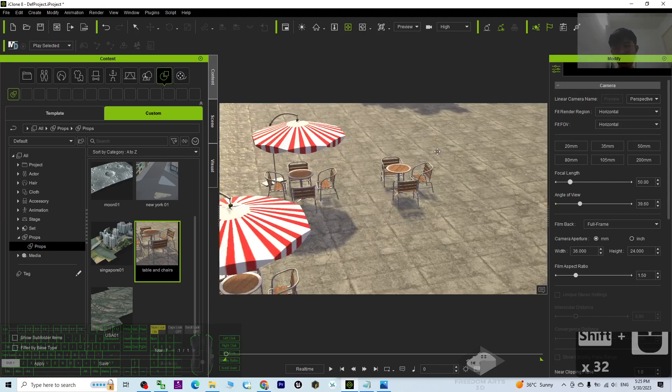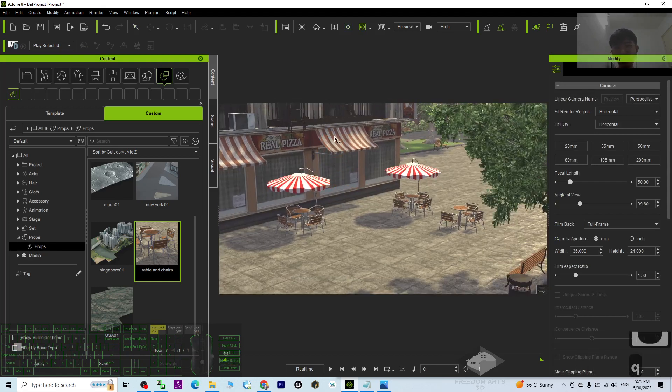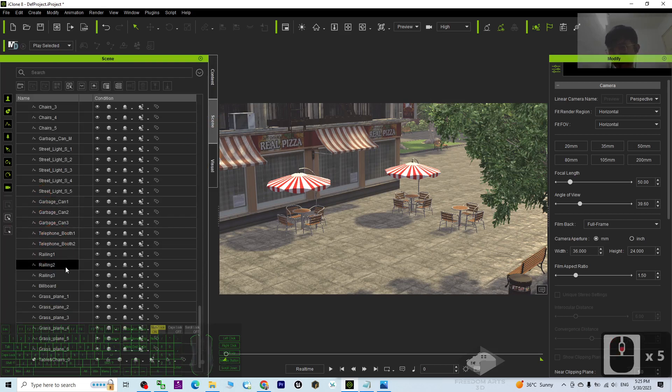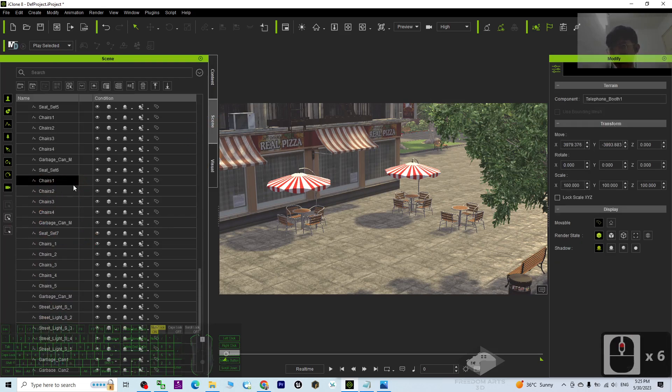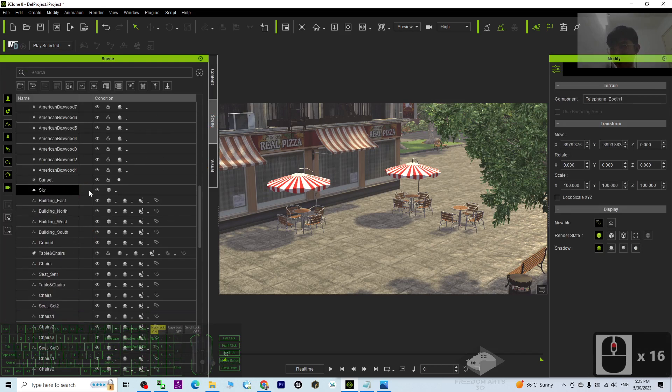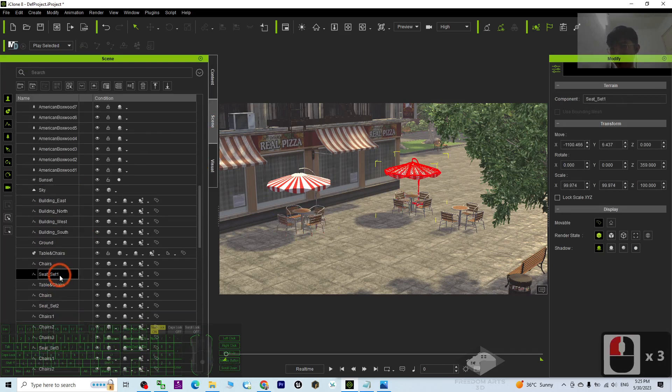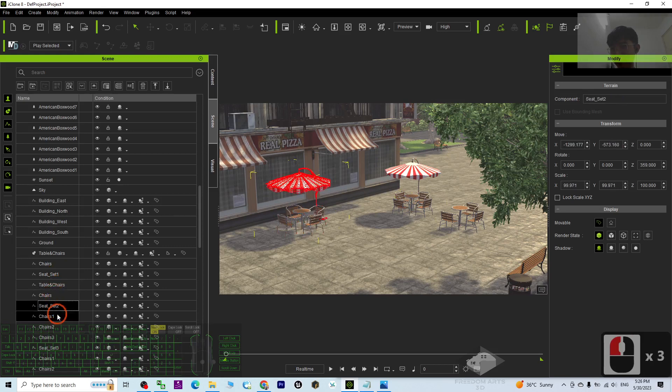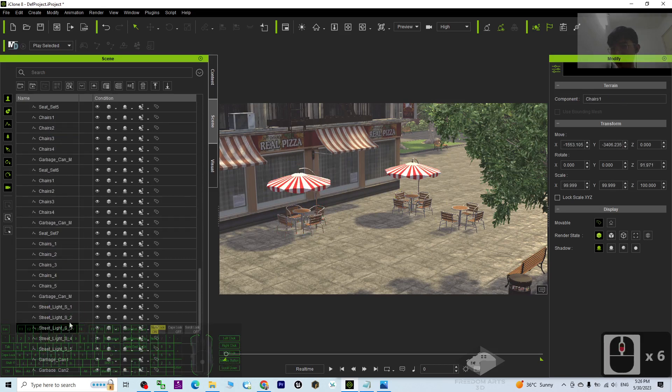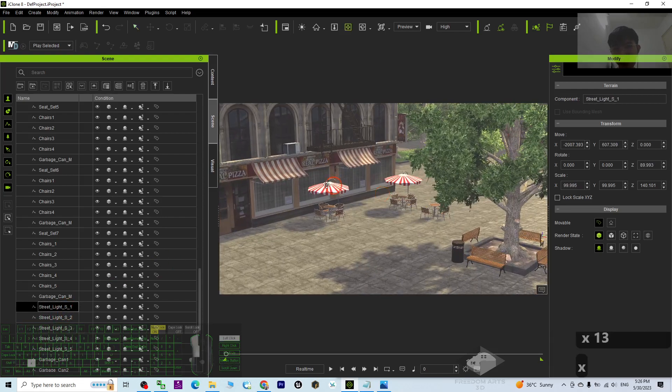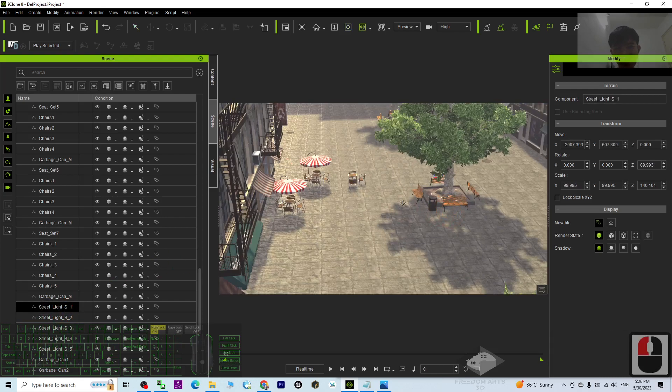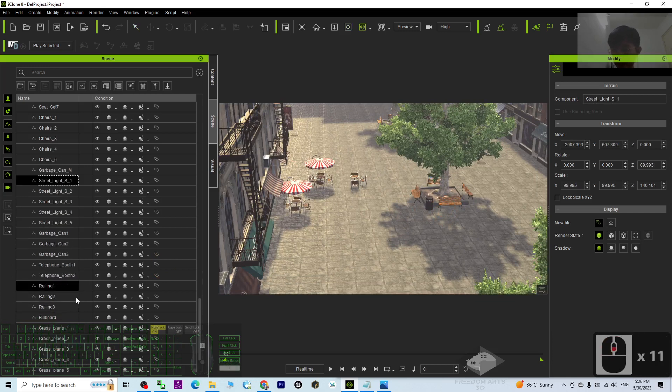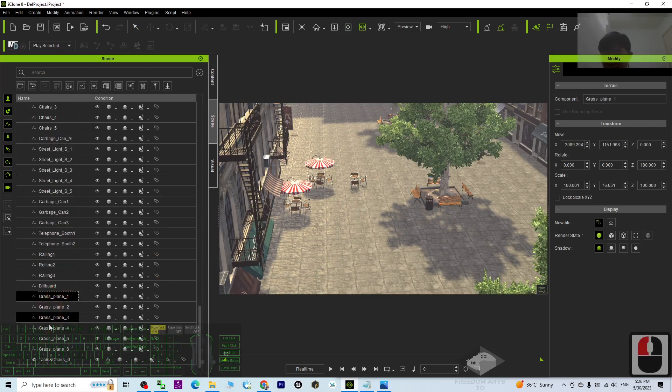And there are so many things you can select one by one. It includes some of the buildings. Just select it from the scene, you may find it out. Even the streetlight, you can save it, you can convert it to a prop as well. Some of the grass plane.